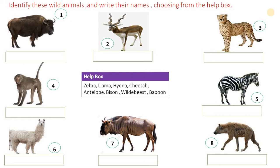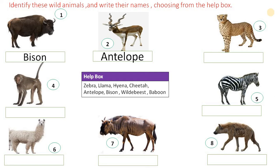Number 1, Bison. Bison are also called American Buffalo or simply Buffalo. Number 2, Antelope. Antelope is a mammal like a deer, with horns, long and thin legs. Number 3, Cheetah. Cheetah is the fastest land animal. Number 4, Baboon.